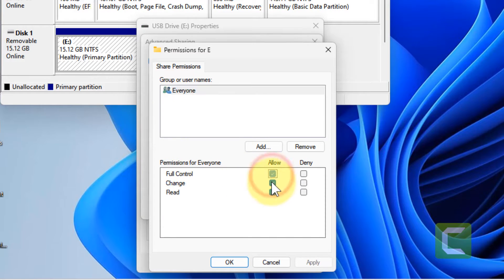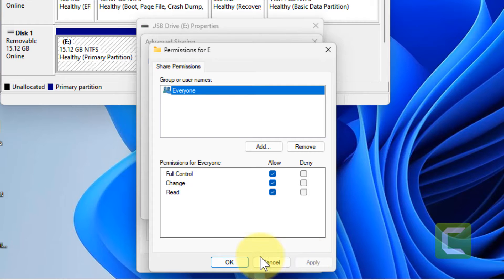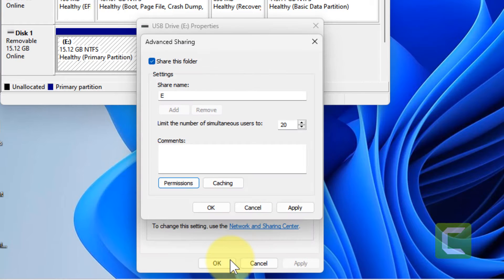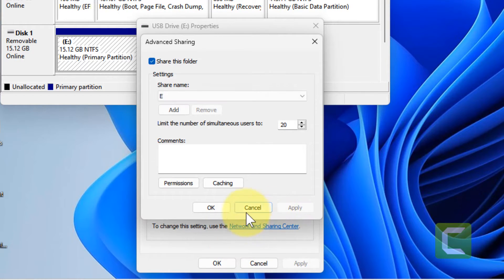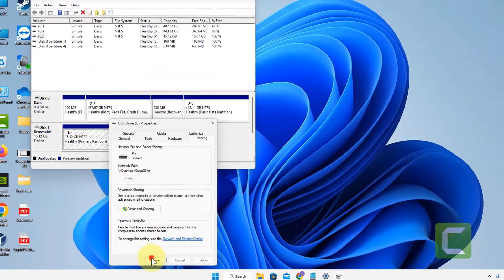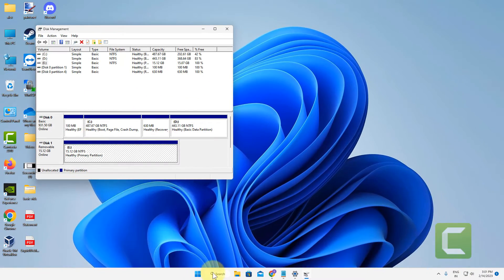Just select full control, click on apply, click OK, and finally click on apply and OK again and close it.